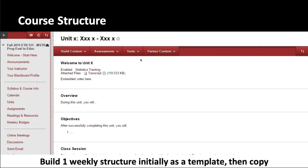The second tip for building your course structure efficiently is to build out a template. My unit folders all started with a welcome video, a short overview, objectives, information about the class session if we had one that week, and then readings and assignments below. I built this structure once and then duplicated the folder to create the other folders in my course. That way I was editing existing structure rather than building new items each time, which helped me stay consistent.